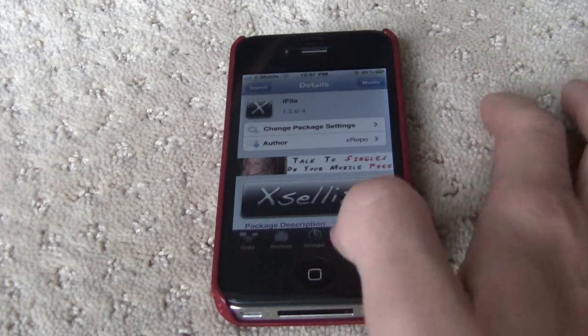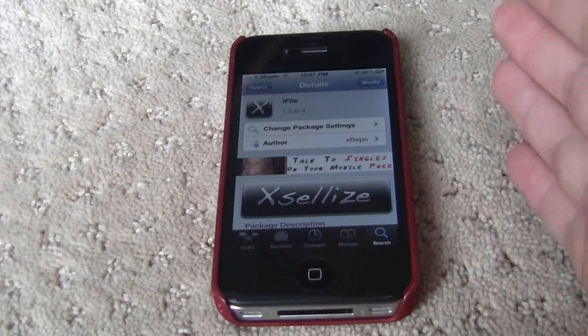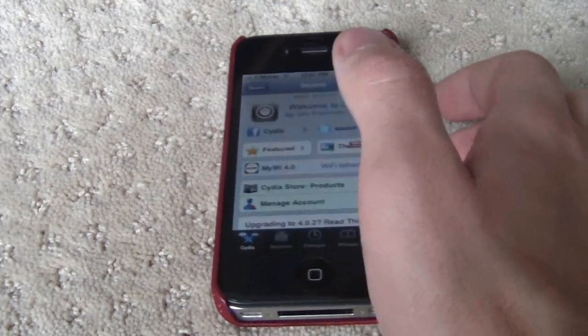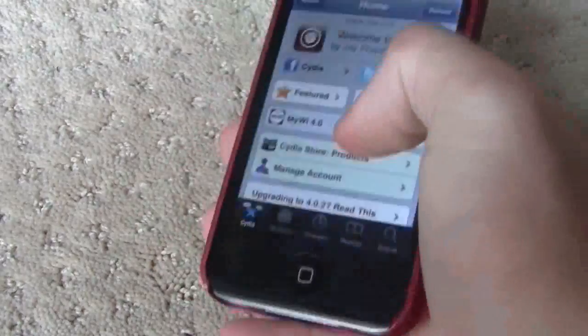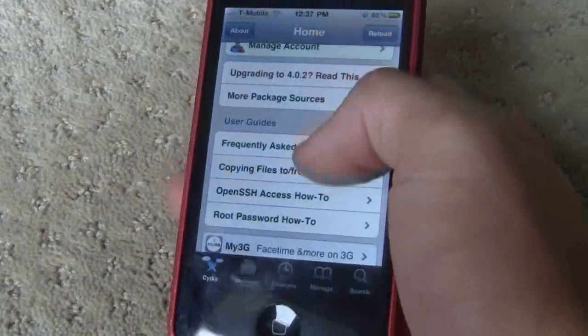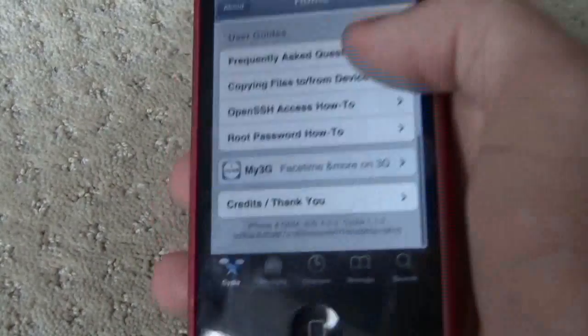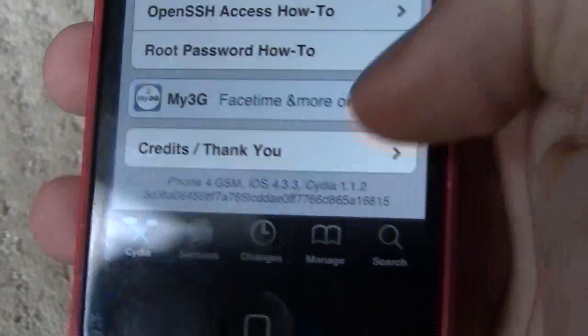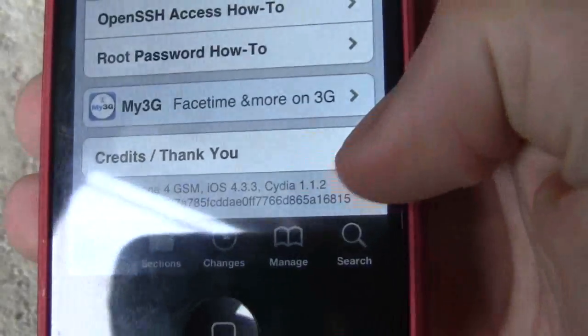First off you'll need to download iFile. I've already downloaded it and I'll show you guys that I have Cydia 1.1.2 right there, 1.1.2.